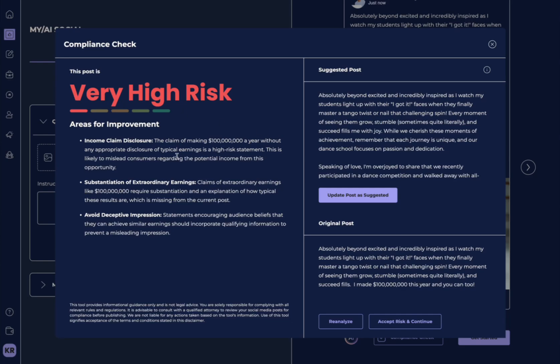So, over here, it explains exactly why it's high-risk, and then it also, over here, creates a suggested post.